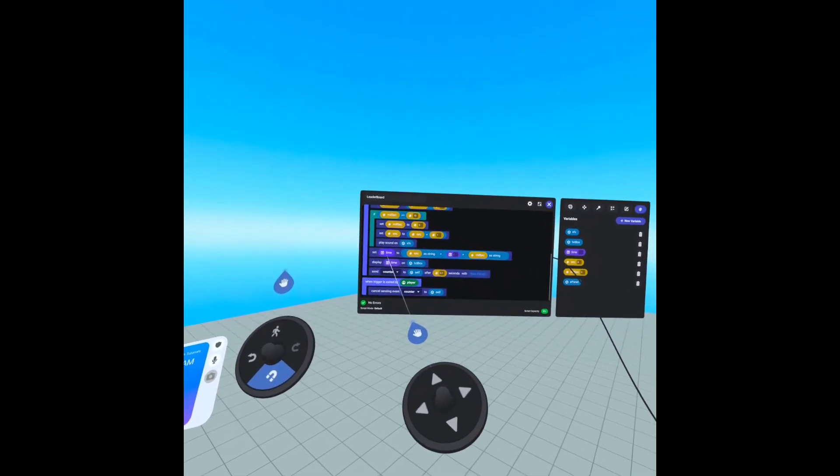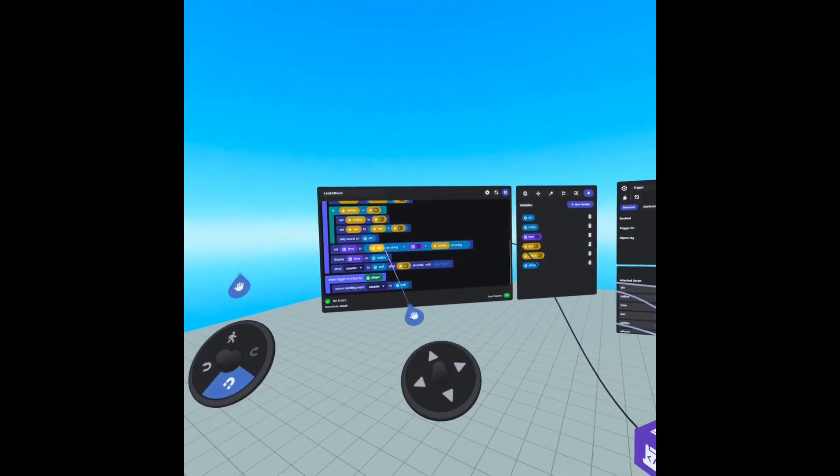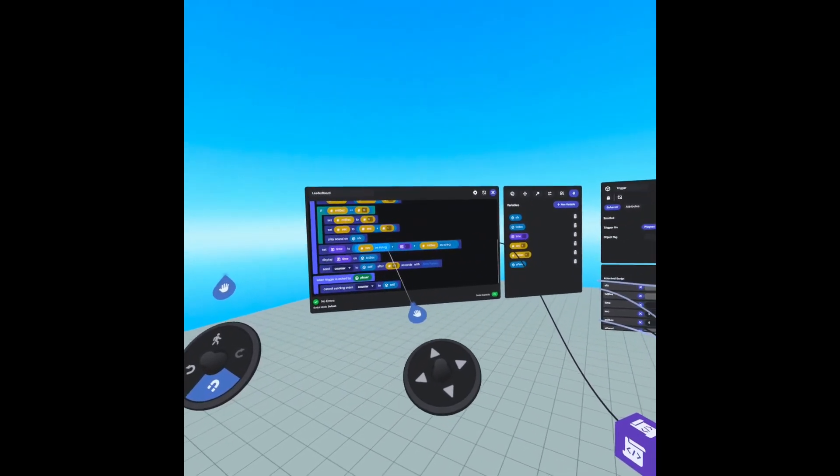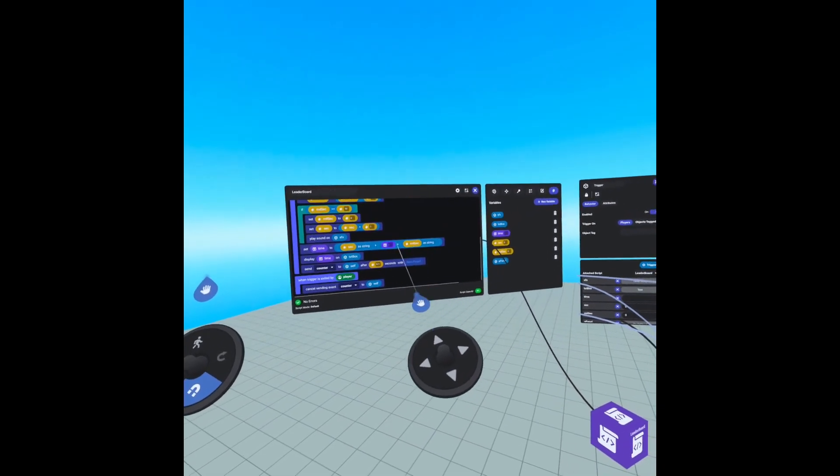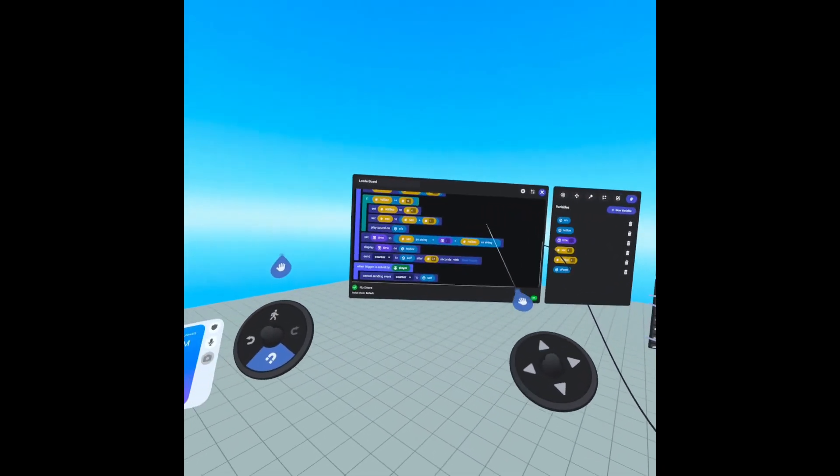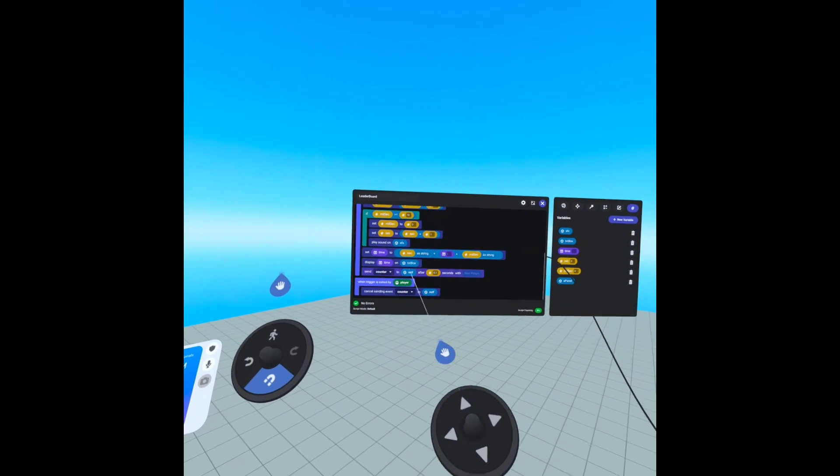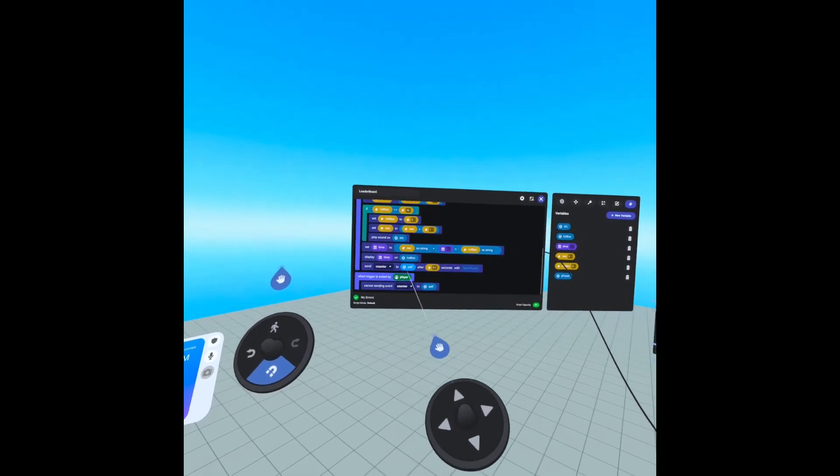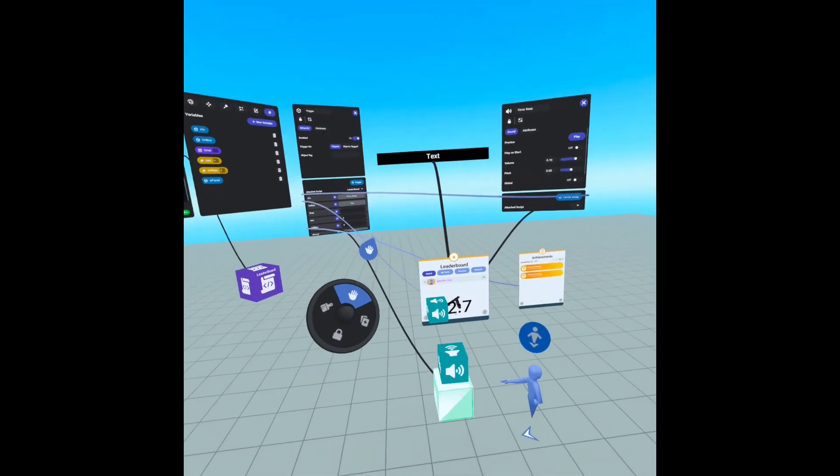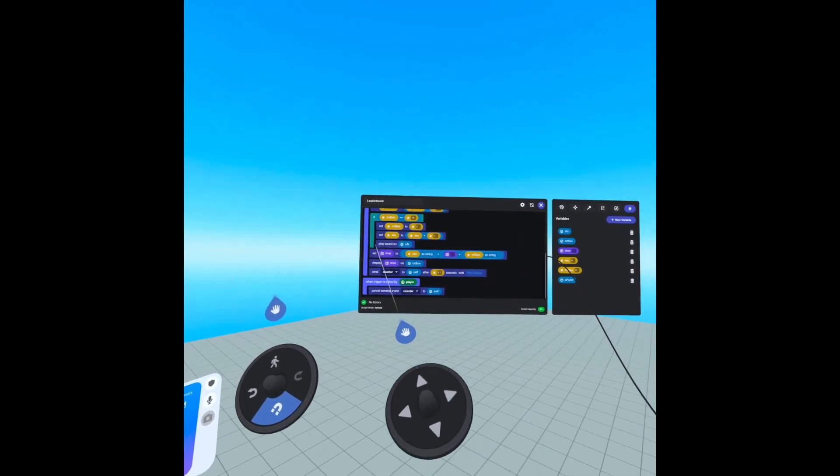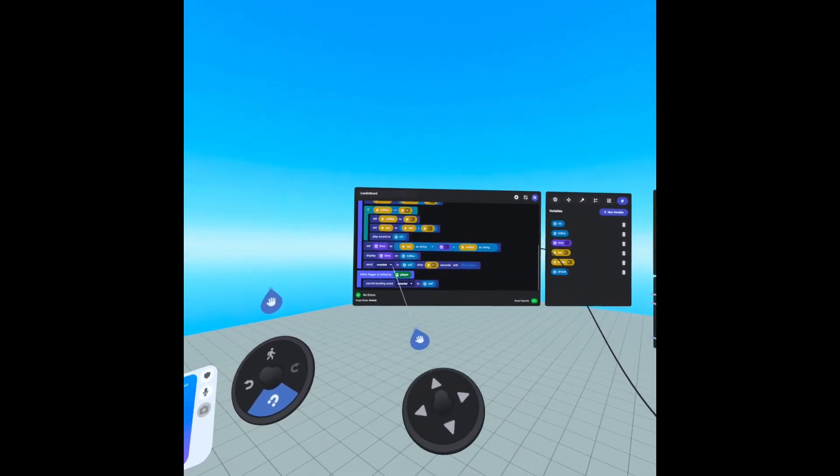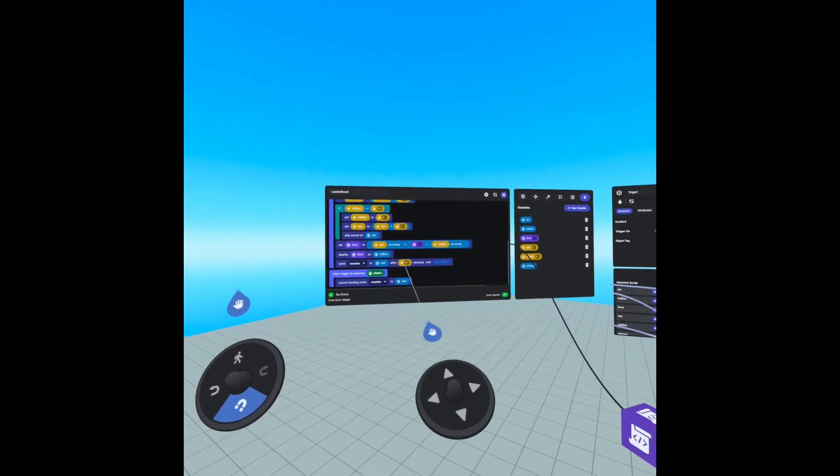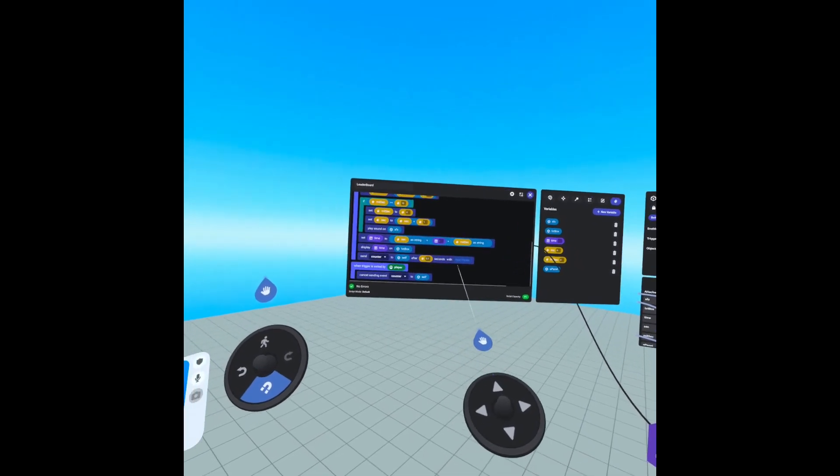We are setting time to second as a string plus millisecond as string. Then we're displaying the time string on our text box over here. And we're creating a loop. We're sending counter to self after 0.1 seconds.